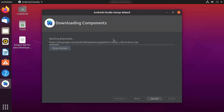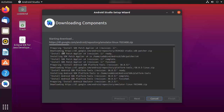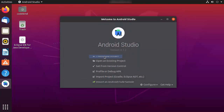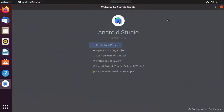Once you've verified all the settings, click Next and then Finish. Android Studio will now install all the components you have chosen, so wait for the download to complete. If you want to see the details of this process, click 'Show Details' to see what's happening. Once the download of components is finished, click the Finish button to launch Android Studio.